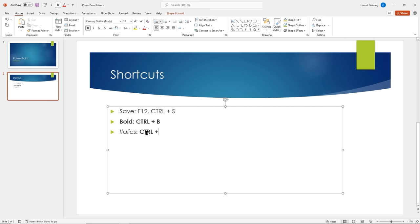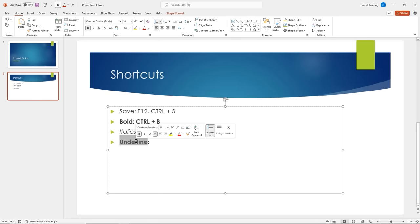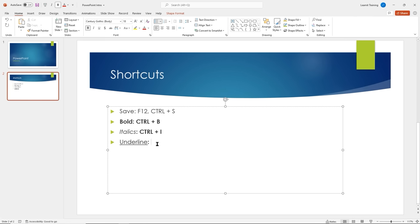We'll do underline as well. Not many people use underline anymore since it looks like a hyperlink, but Ctrl+U gives us underline. I'll triple-click to select the line, press Ctrl+U — there's underline. So Ctrl+B for bold, Ctrl+I for italic, and Ctrl+U for underline.